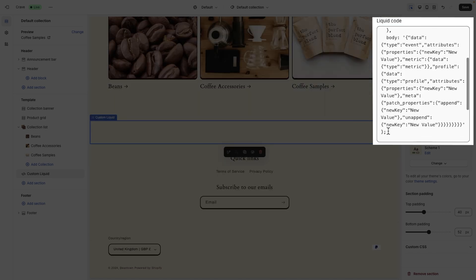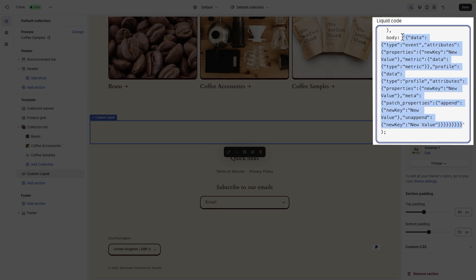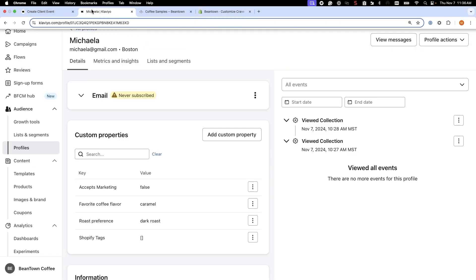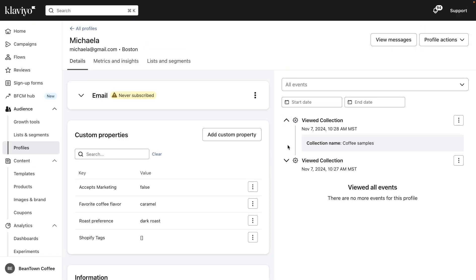Beantown can update the body of the API request to include relevant details, like the event name — viewed collection — the name of the collection, and customer email, so that the event is logged on the correct profile. Use the Create Client Event documentation to set up your API request. Now, whenever an identified user visits this collection page, a viewed collection event will be recorded on their Klaviyo profile.